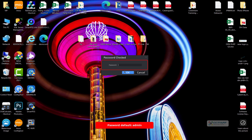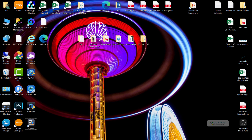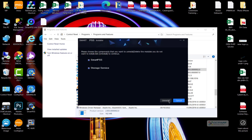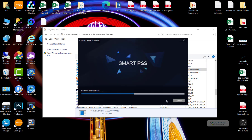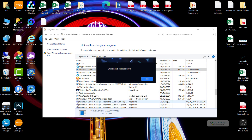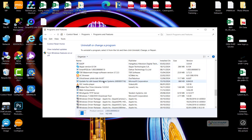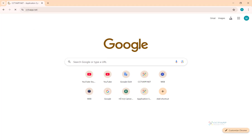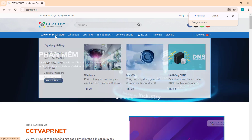The default password of PCNVR is admin. Next, download the latest version of SmartPSS. You can download it on this web address.